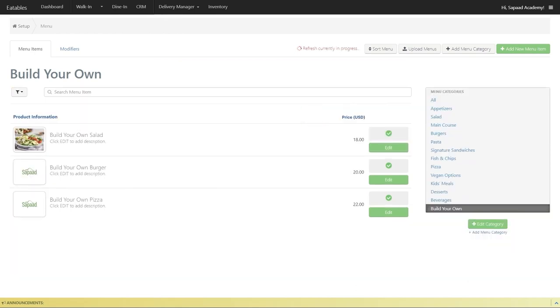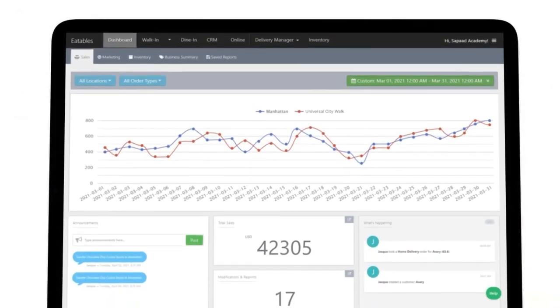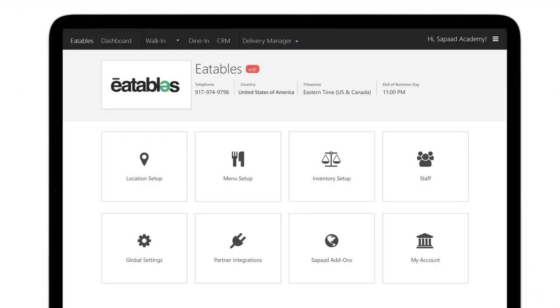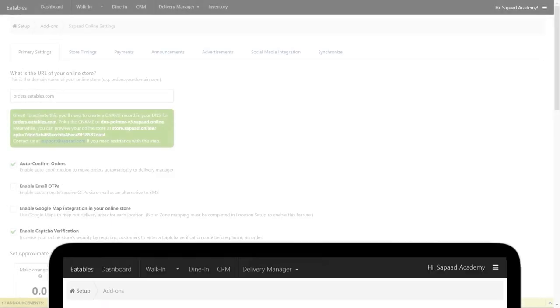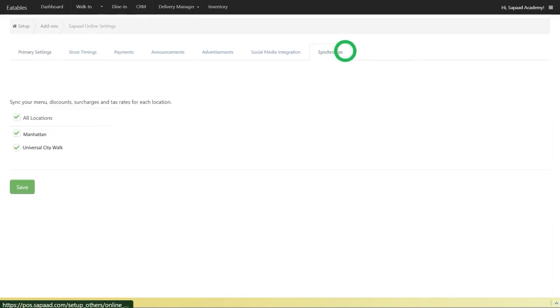If you are using the Sapaad Online Ordering module, we recommend that you sync the store settings by visiting Setup, Sapaad Add-ons, and then select Sapaad Online Settings. Go to the Synchronize tab and click Save to update your changes.